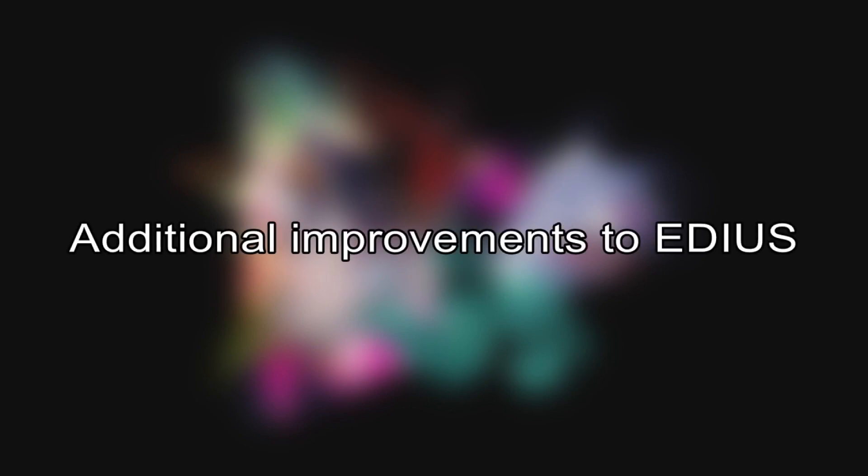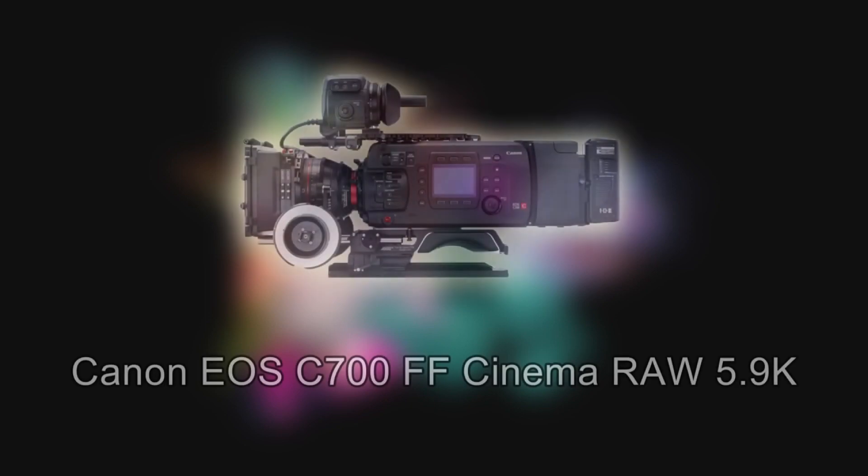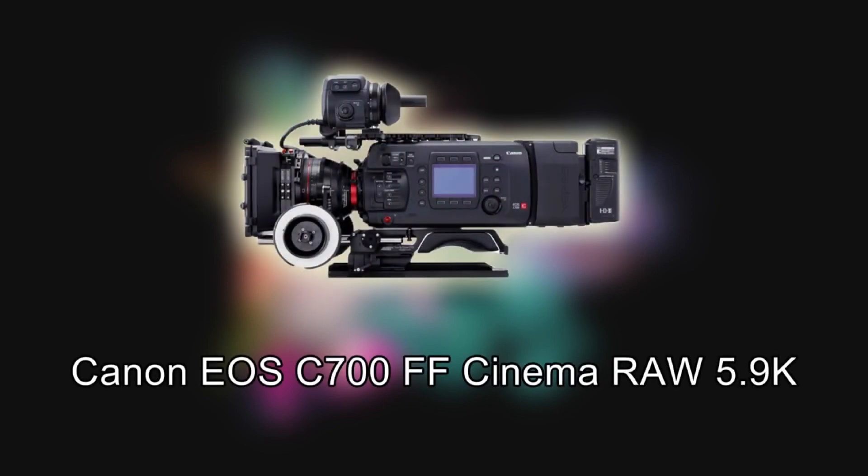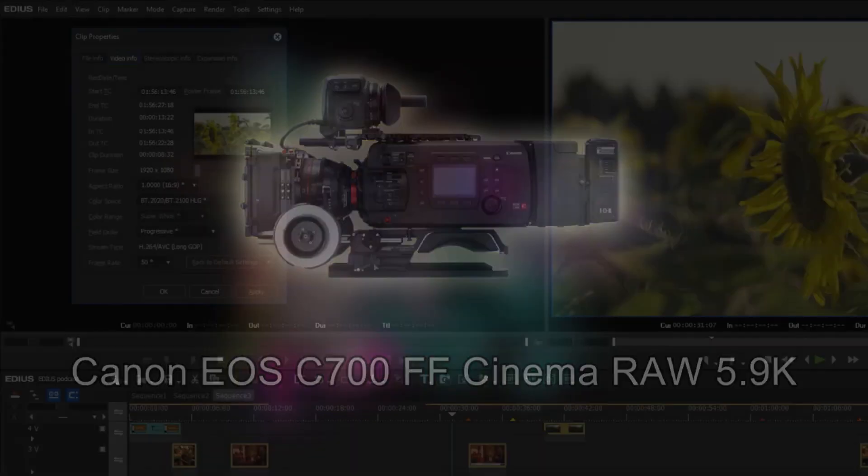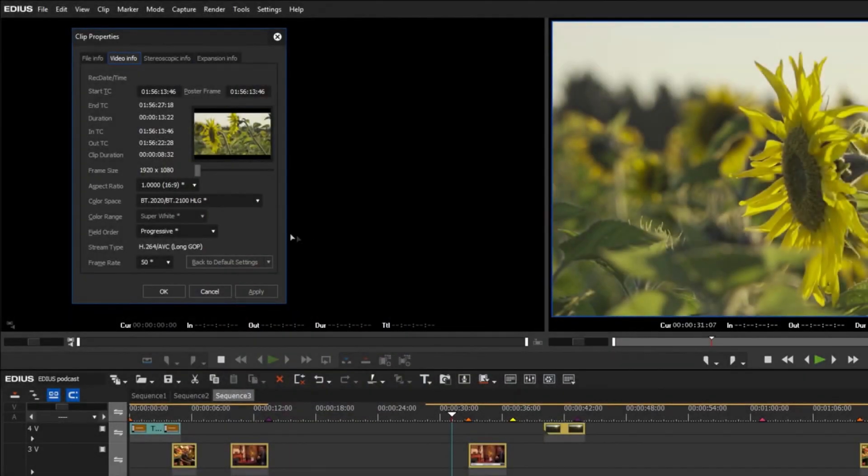Additional improvements to EDIUS. As with MINK standard, the previously mentioned Canon EOS C700FF Cinema RAW 5.9K format is also supported in EDIUS 9.30.